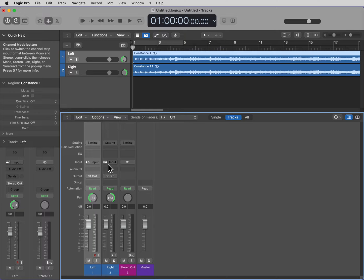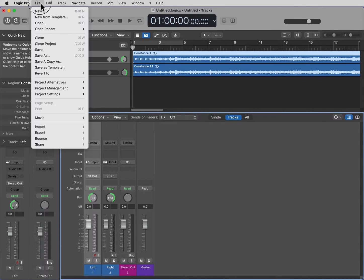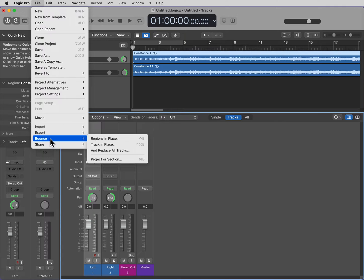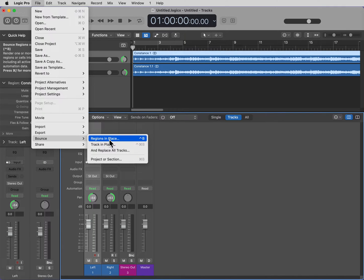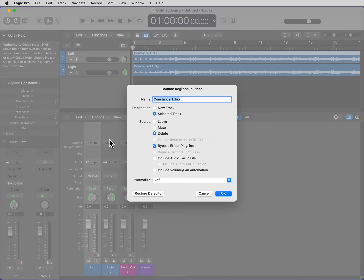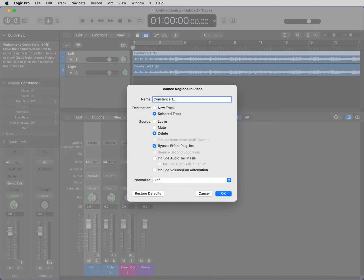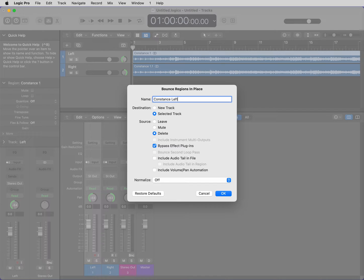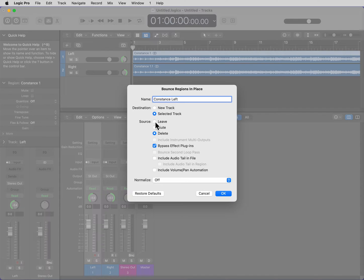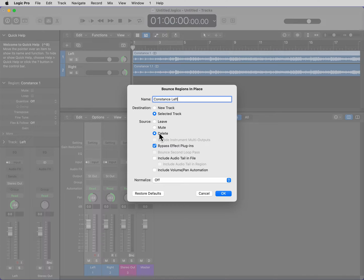So, we want to go now to the File menu, go to Bounce, Regions in Place. This is the left one that I have selected, so I'm going to name this Left. The left track is the selected track, we want to keep that. The source, I want to delete that, I don't need a stereo file for this track on my project.